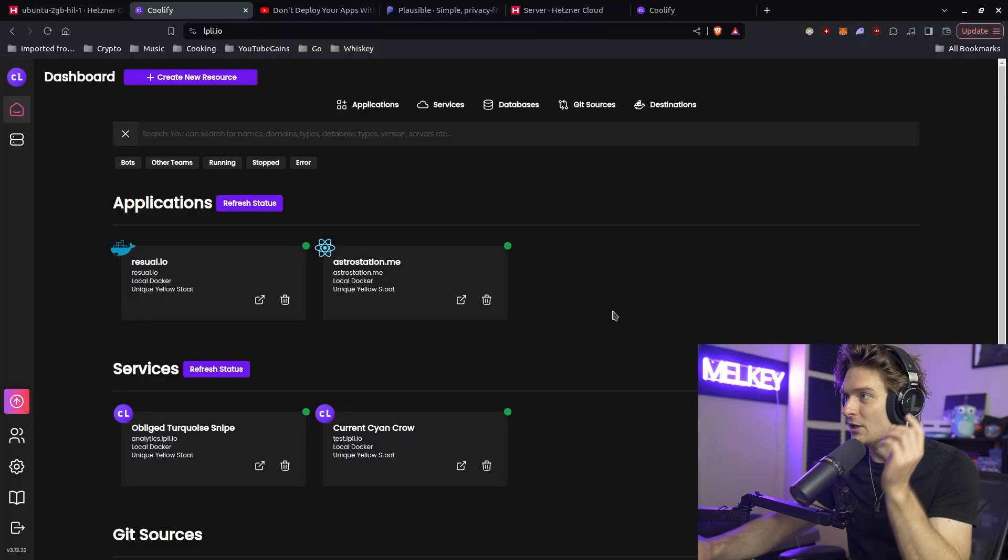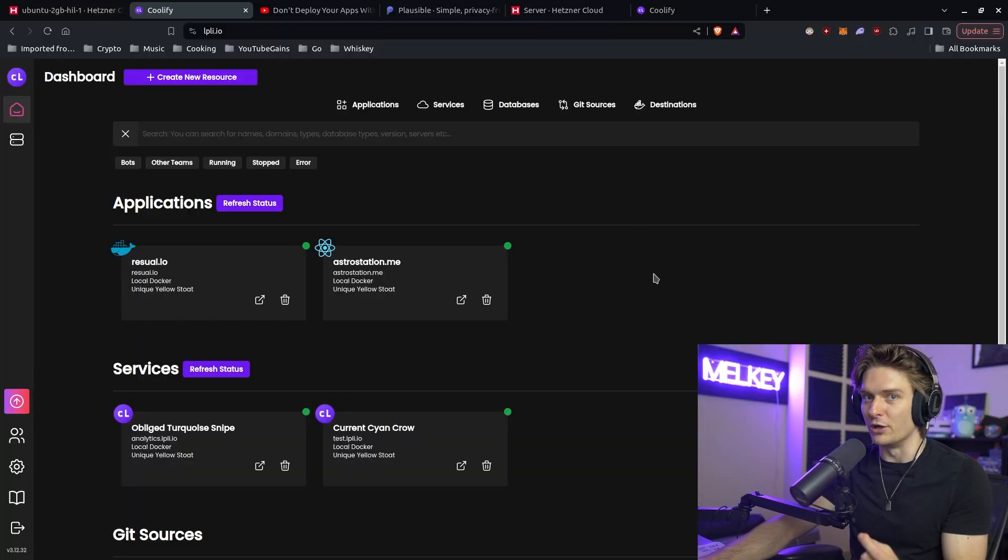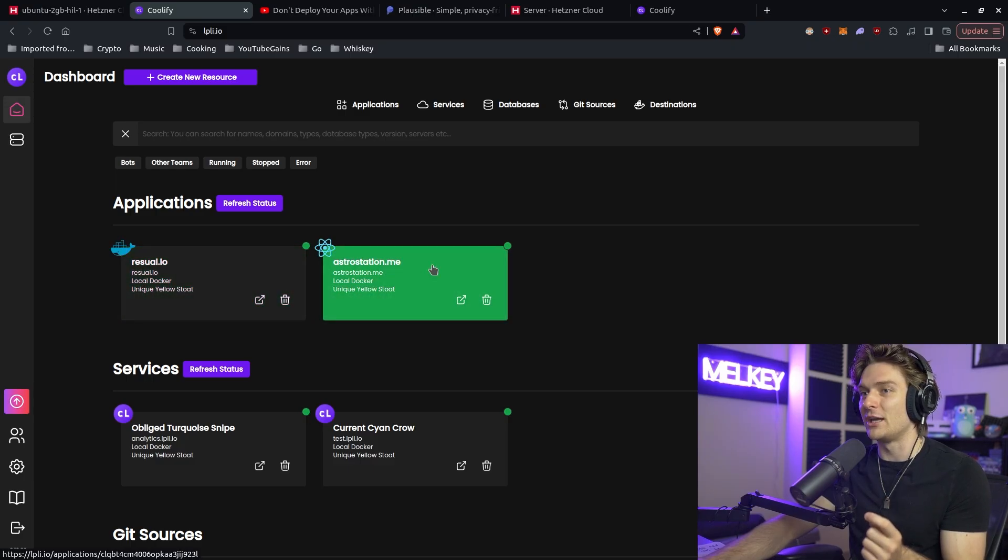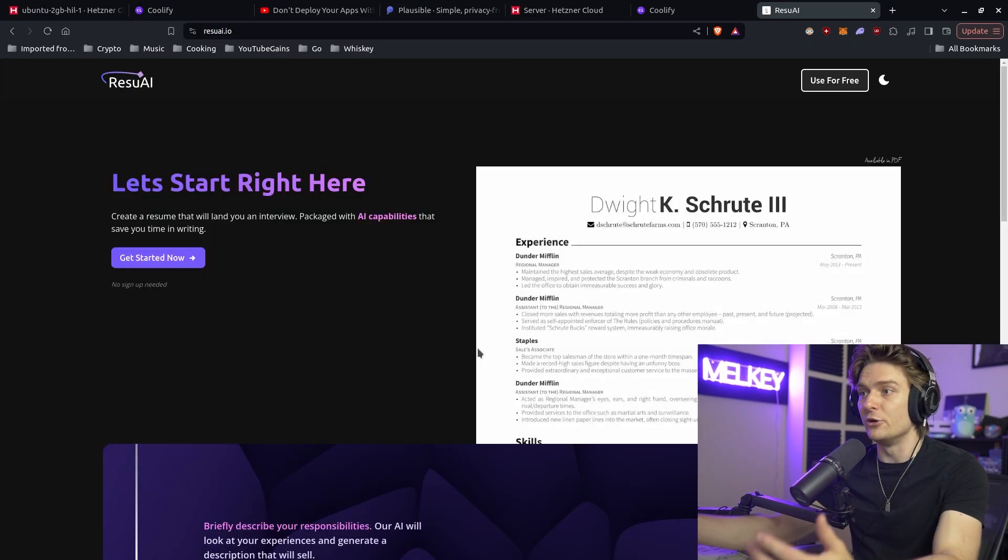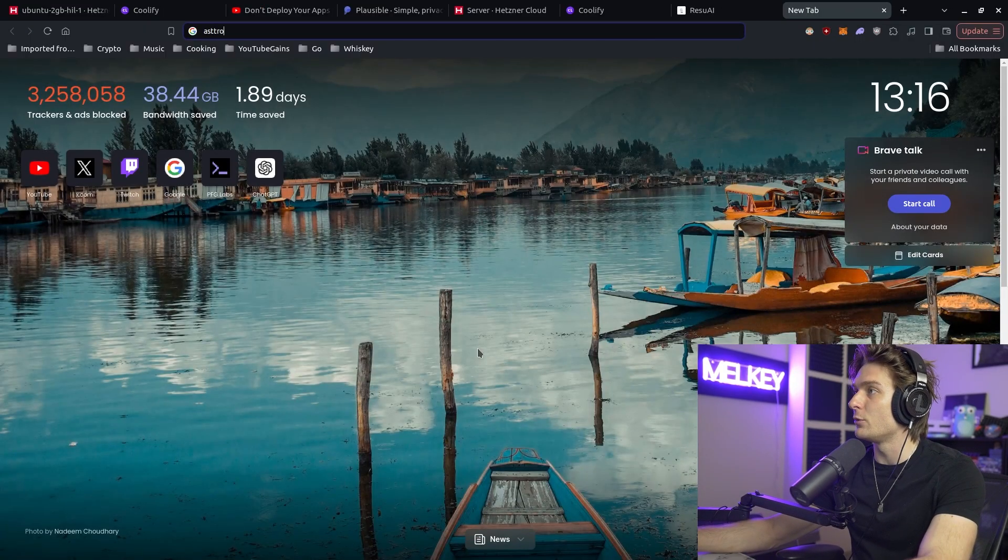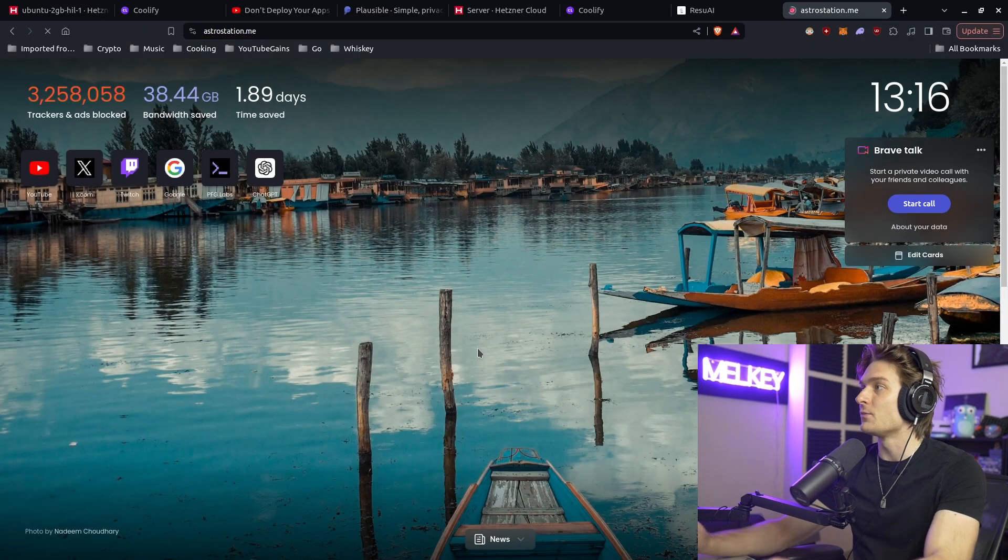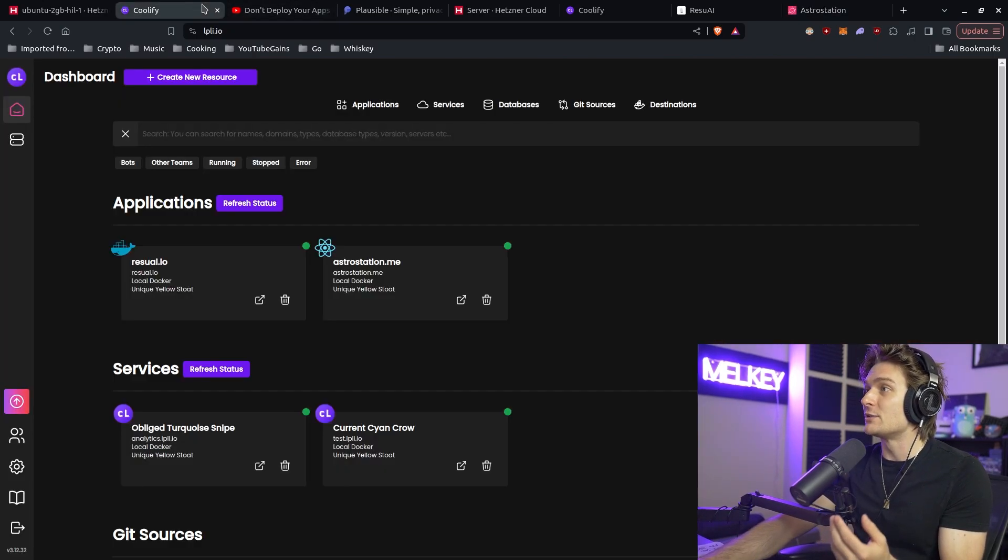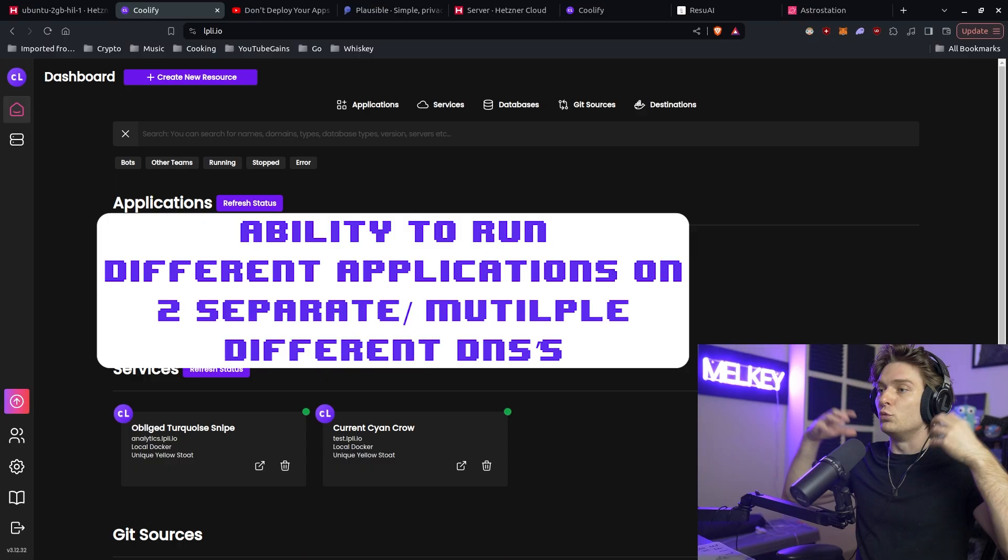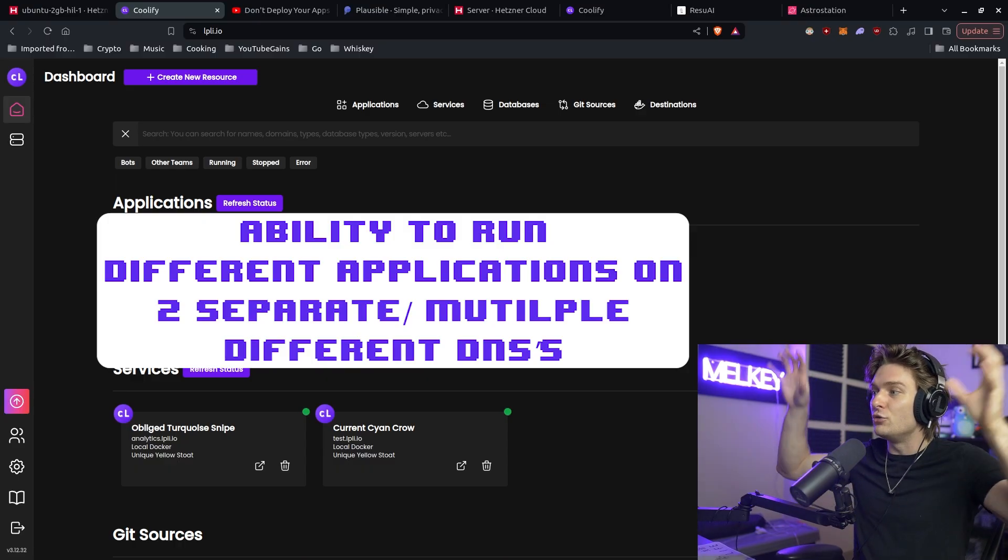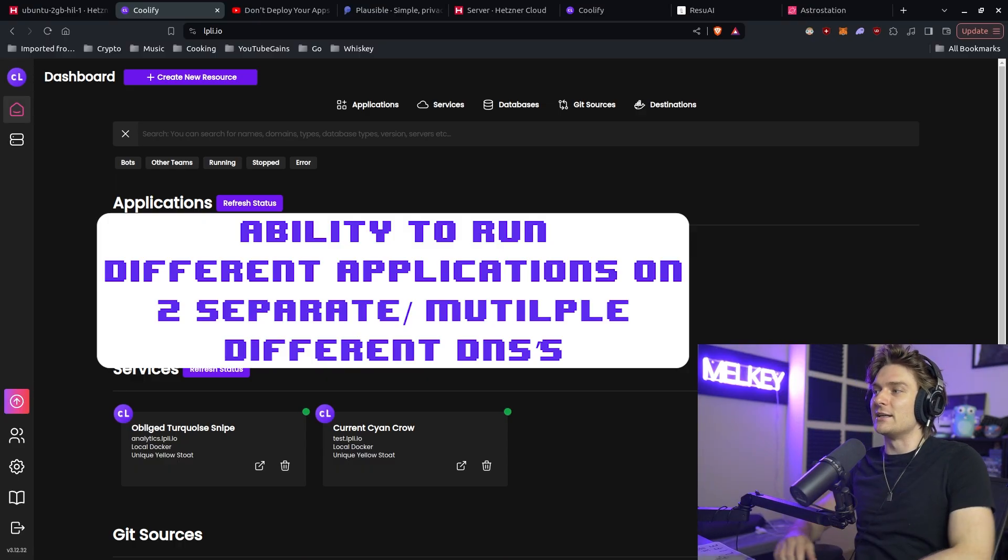What Coolify allows you to do is deploy your applications and each application will have its own separate DNS. What does that mean? This is one Hetzner Ubuntu instance that I have, but it has two separate applications running. If you go to ResueAI.io, you can interact with the web application. If you open another one and go to astrostation.me, there's another application running from the same instance, but Coolify gives you the ability to run different applications on multiple different DNSs.